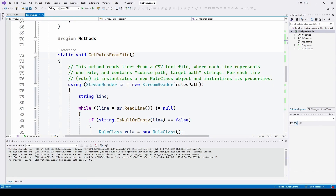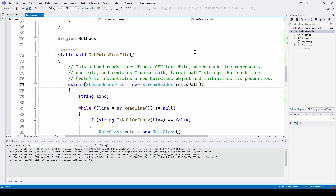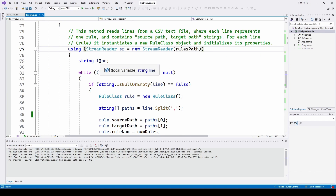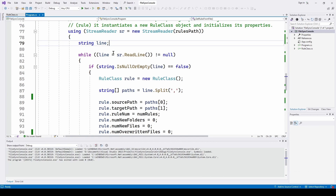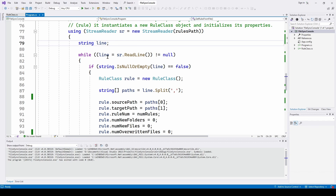The first method is GetRulesFromFile. This method reads lines from the CSV text file, where each line represents one rule and contains the source path and target path strings. We're going to use a StreamReader — calling it SR — as a new StreamReader using the RulesPath. We define a line as a string, and then loop through the file using SR.ReadLine. While that line is not null — while there's actually text in that line — we go through and process it.